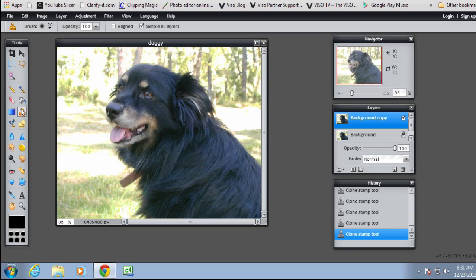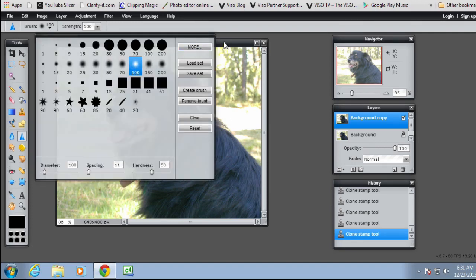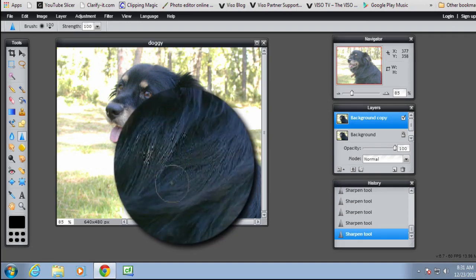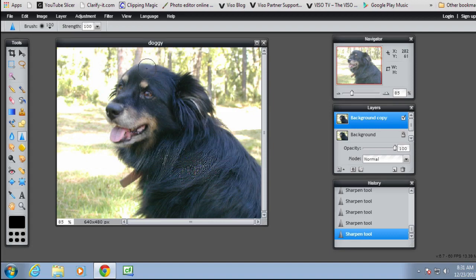Now if I select the sharpen tool, it has only a couple of qualities — you can change the brush size and the strength. If I change the brush to about 100 and then start sharpening by clicking, it starts to quickly deteriorate. You need to be very subtle in how you do the sharpening. Let's just undo that.